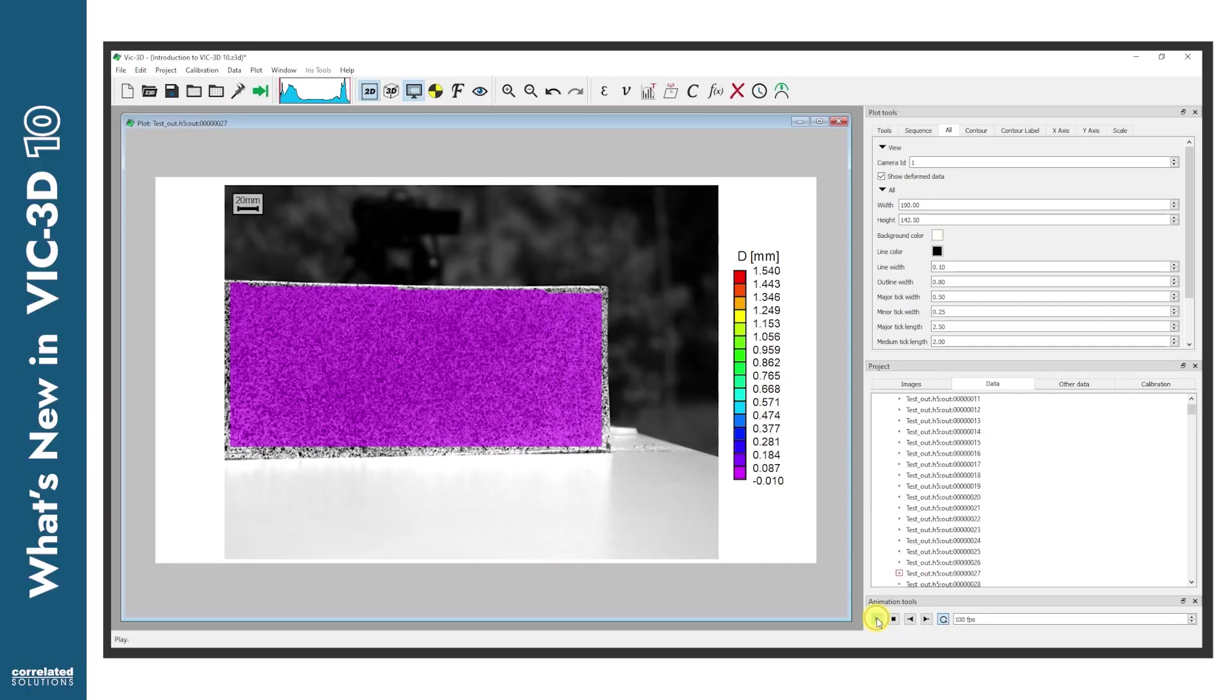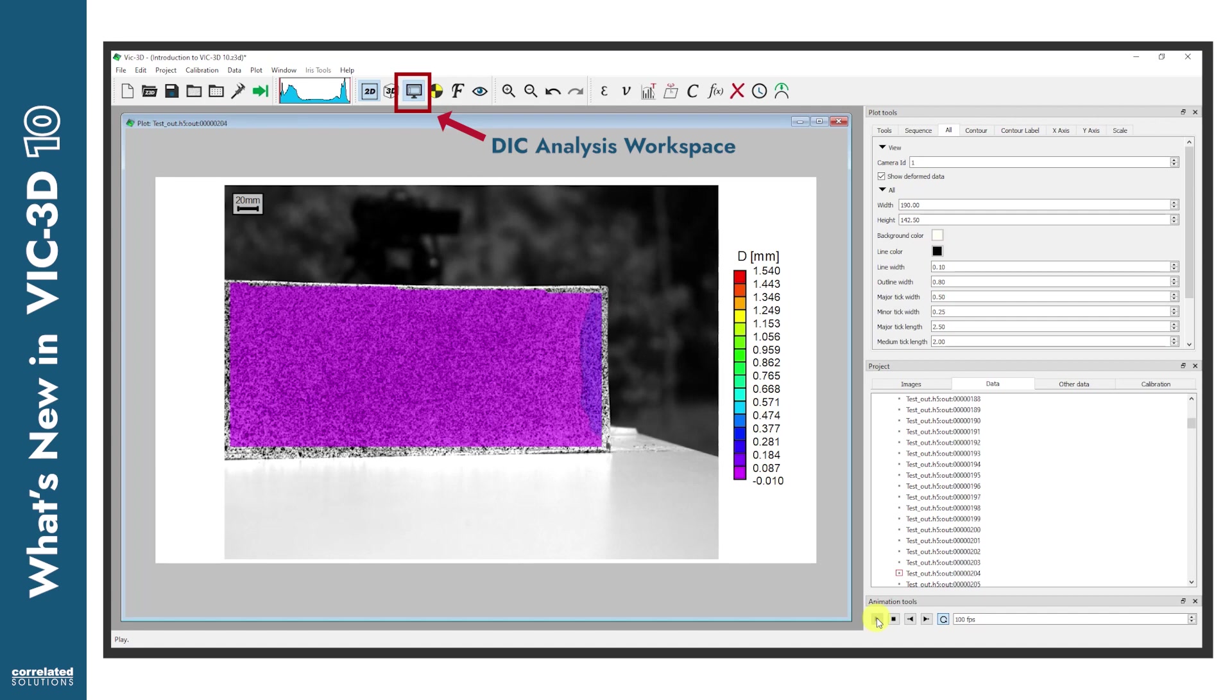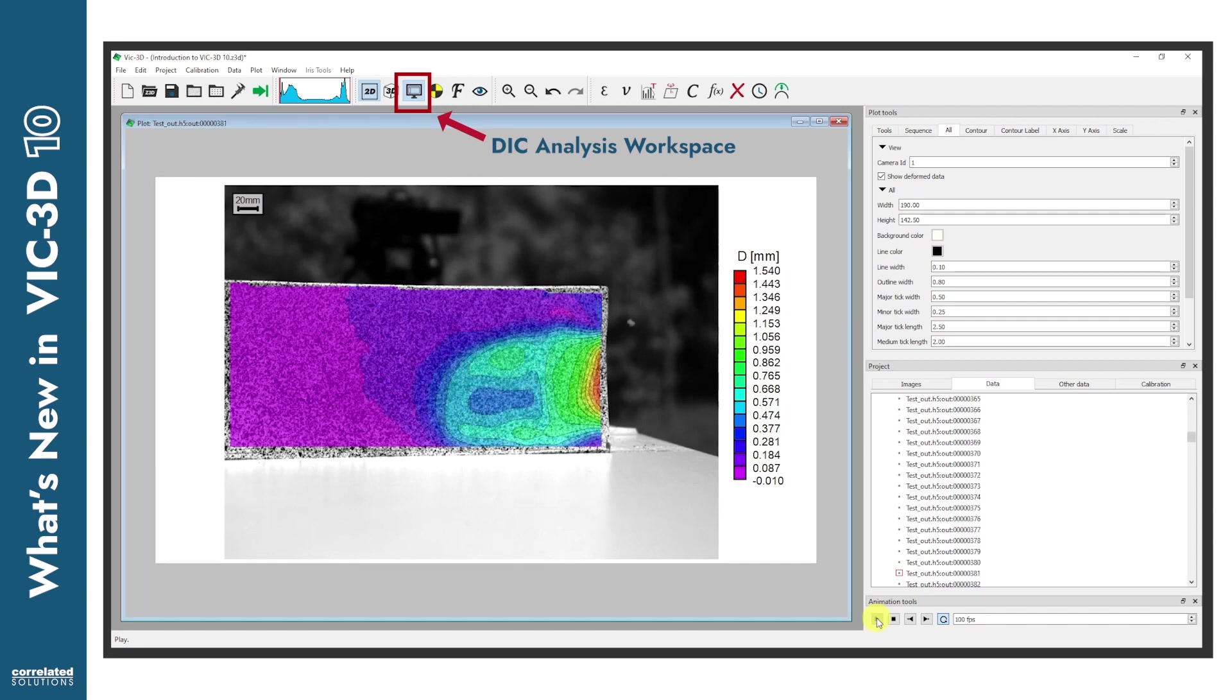The most noticeable changes are to the user interface in the analysis workspace itself, which has seen a wide range of enhancements to plotting, visualization, and customizability.